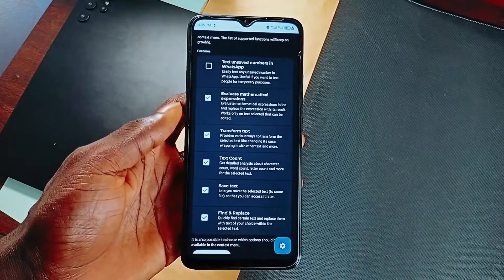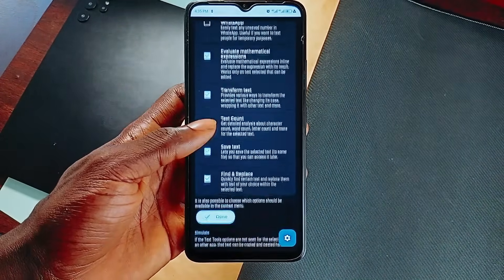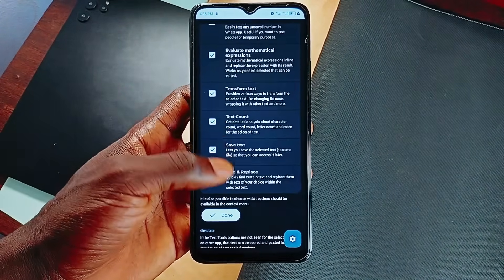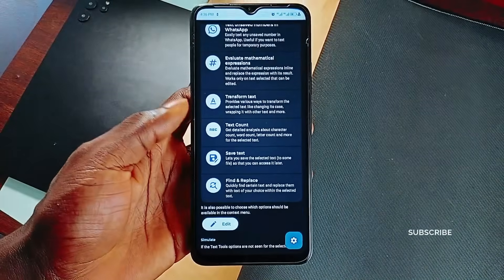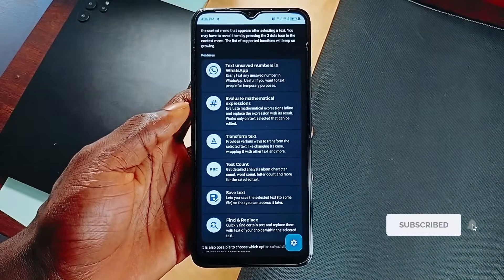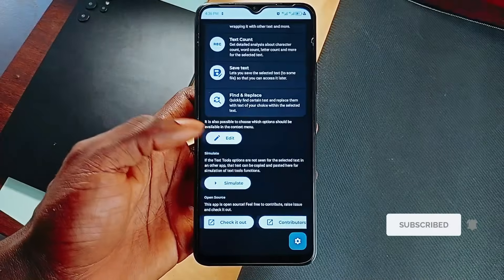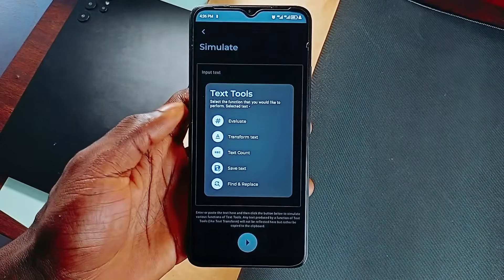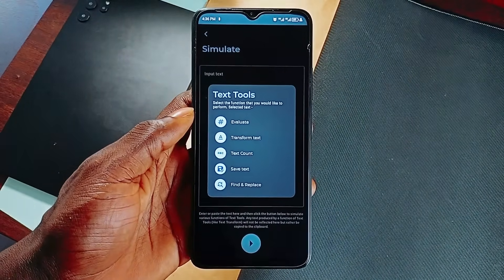So you can fix names, correct words, or clean up formatting without leaving what you're doing. It is a pretty simple application which can come in handy at some point. You can go ahead and do whatever you want, and you can edit out some of the features if you don't want.